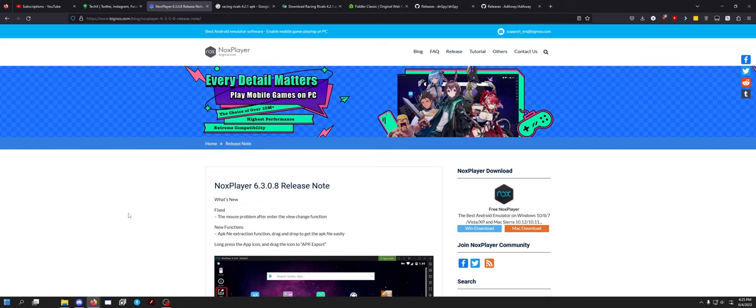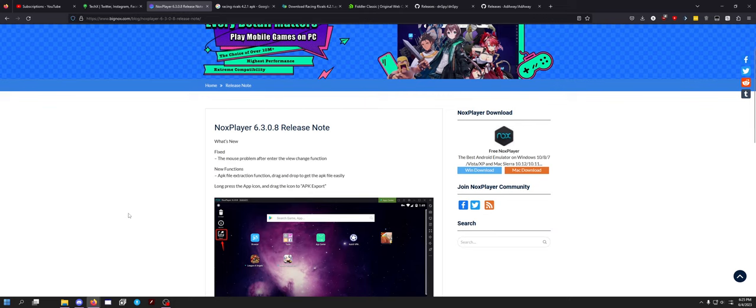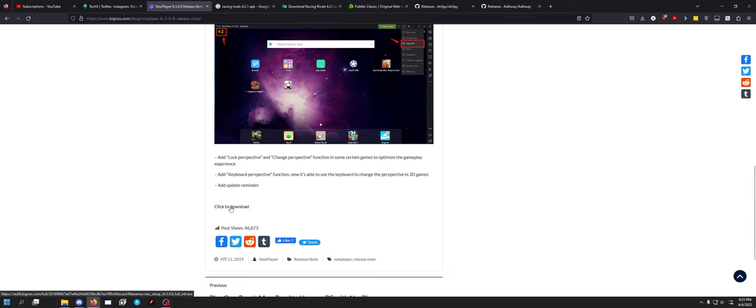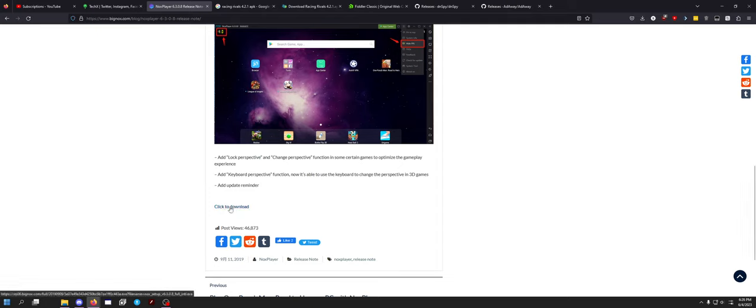First thing you are going to need is this specific version of NoxPlayer. This is hands down my favorite Android emulator. The reason you need 6.3.0.8 is because it's Android 5.0. But for right now we're doing a game that is old enough that Android 5 was around at the time which is the focus of this video. You want to download this really old version of NoxPlayer, you can simply put into Google NoxPlayer 6.3.0.8. It'll take you right to this page and you can click download at the bottom.